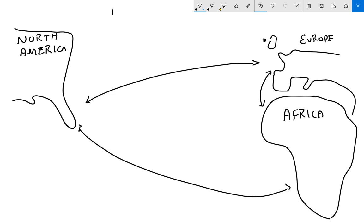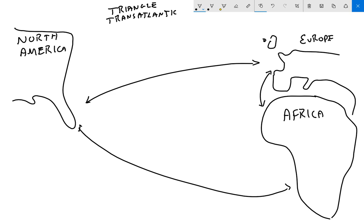And we'll title it. You might see it as triangle or transatlantic slave trade. Transatlantic slave trade. So that is how we will draw that into our spirals.